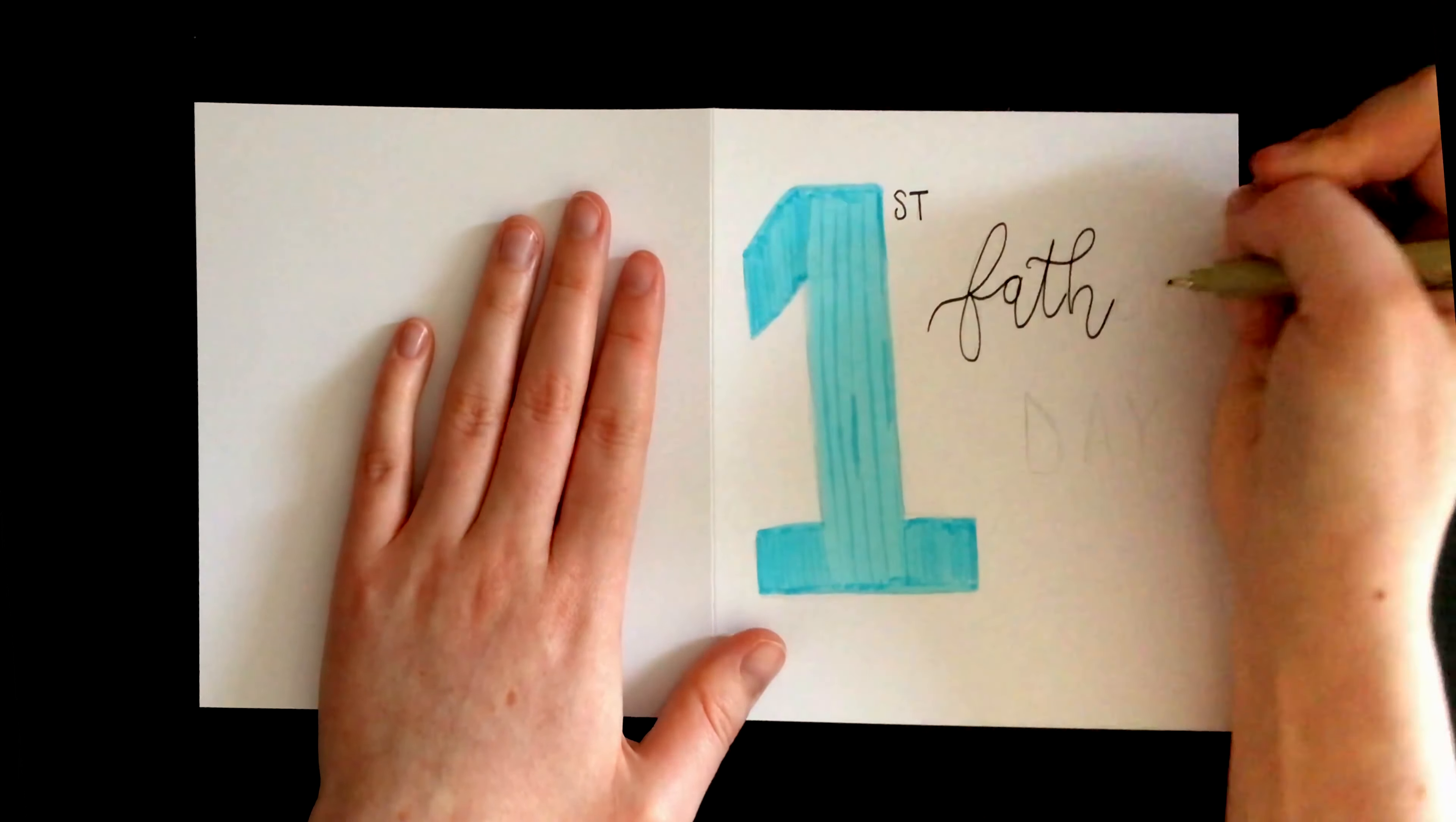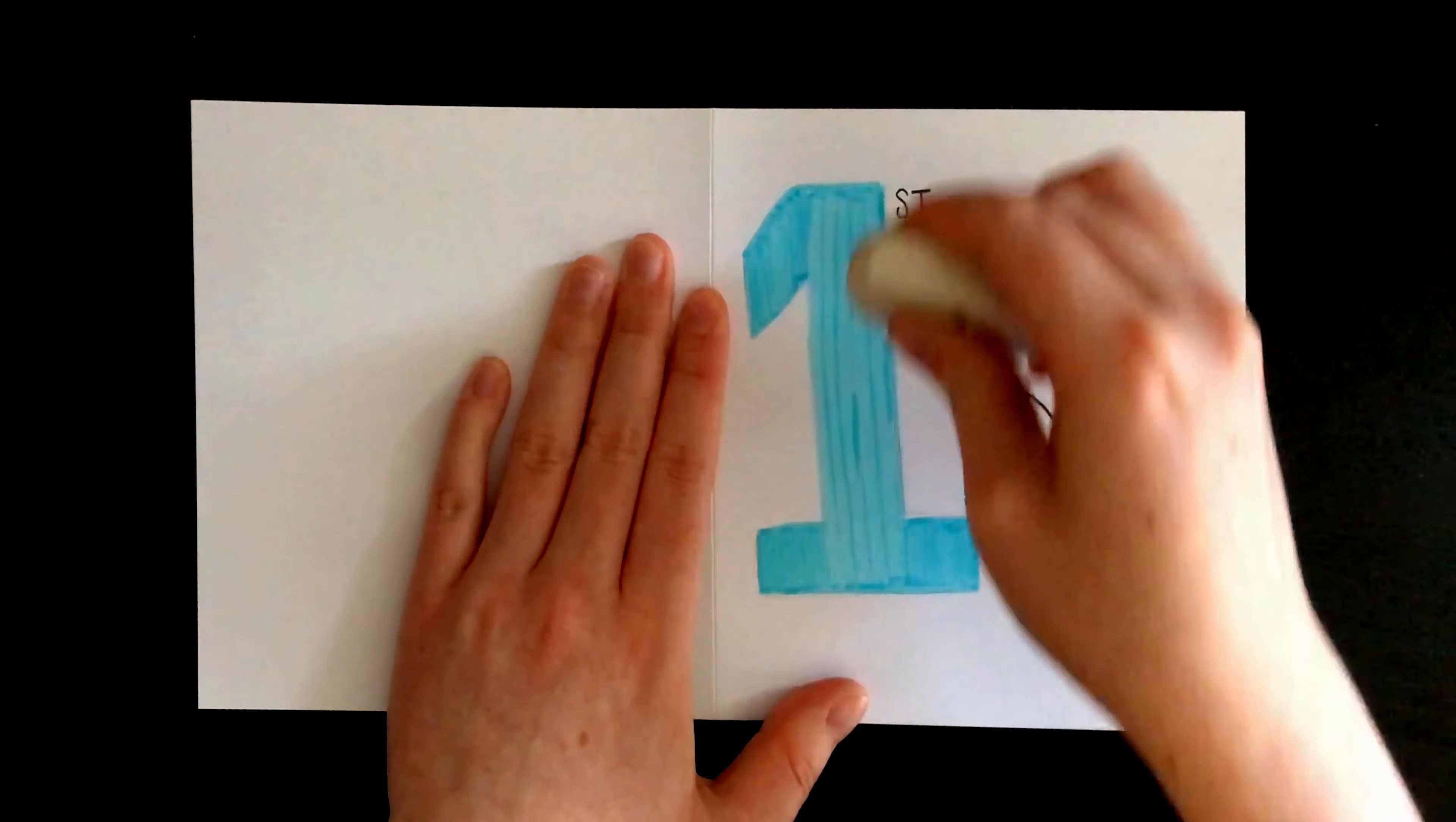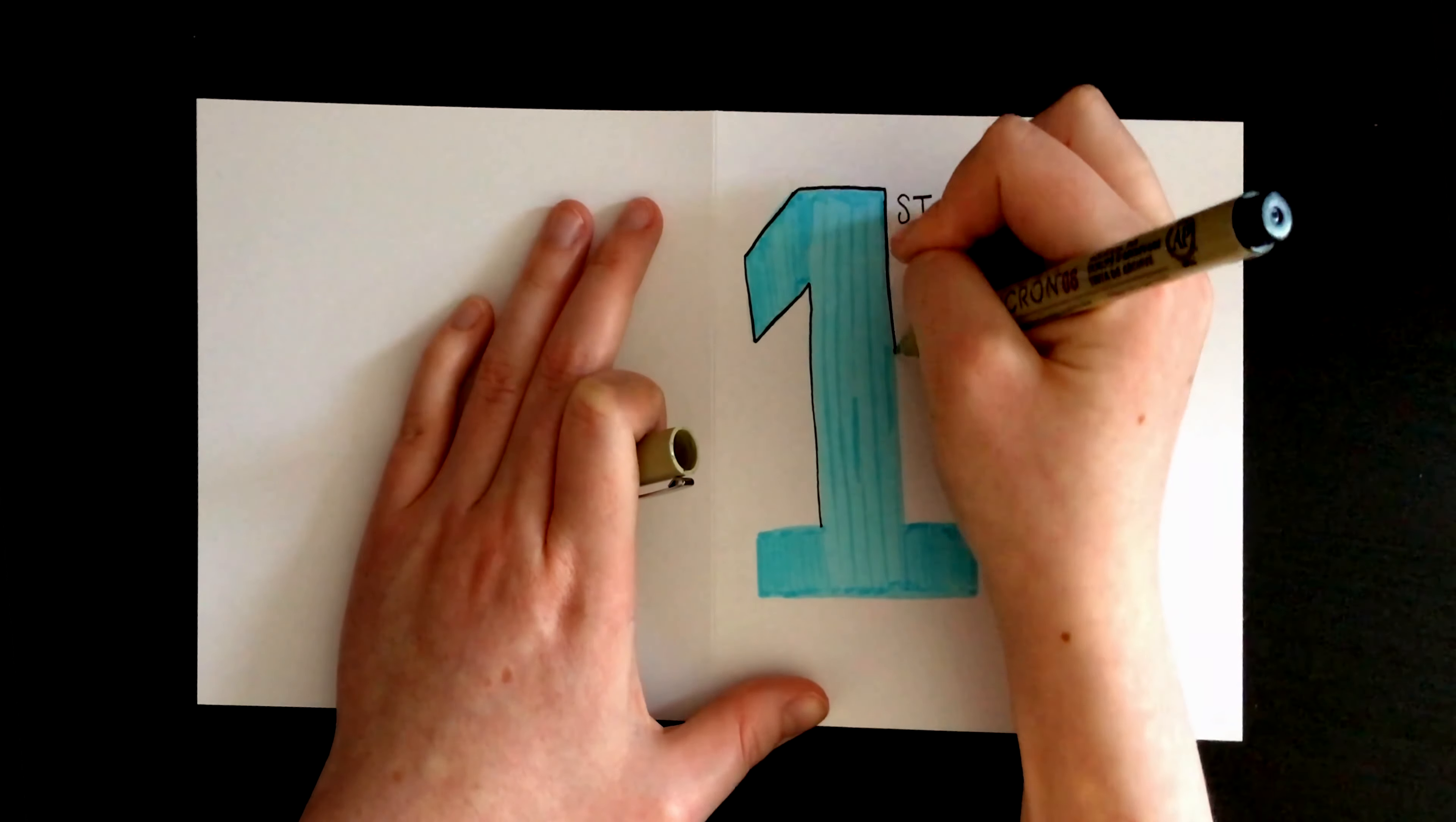To the right-hand side, I've written fathers in joint cursive writing and day in all caps using my Sakura fineliner. I rubbed out the pencil marking before outlining the one. I think it just helps stand out a little bit more.